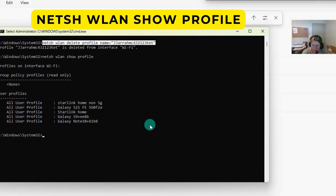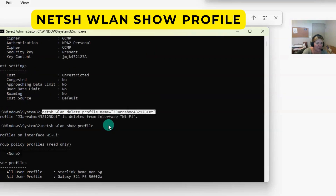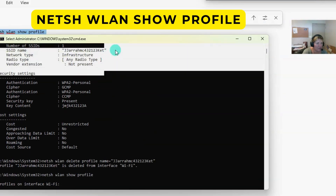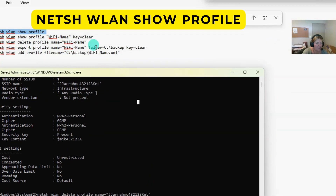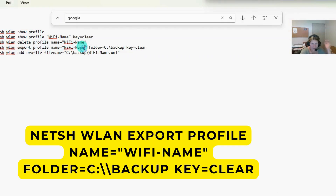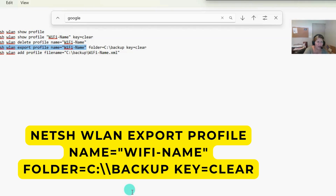There's also another way of transferring a profile to another computer. We can export it. I'm not going to show how to import it, but once you export it you can import it on another computer. So let's go through the export command now.